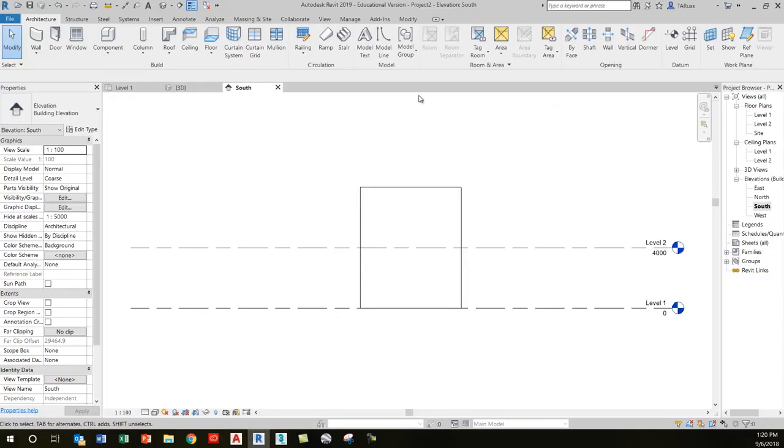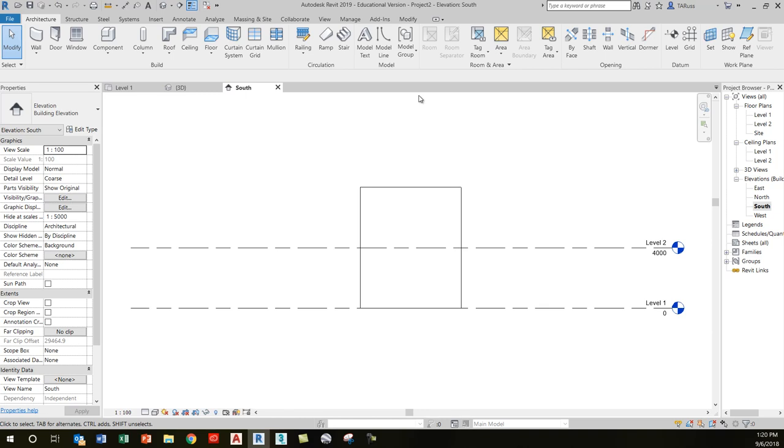Some other little things that are similar between the two programs: the keyboard shortcuts work in much the same way with one important distinction. Some of the keyboard shortcuts are actually even the same. Trim, for example, has the same keyboard shortcut—easy to remember, TR in AutoCAD, TR in Revit. Happens to be the initials of your instructor as well, so you'll never forget that one.